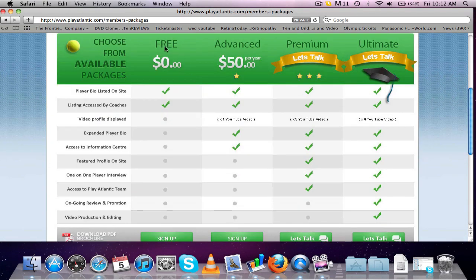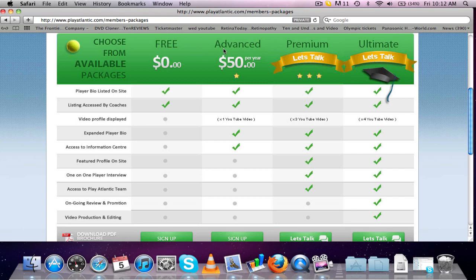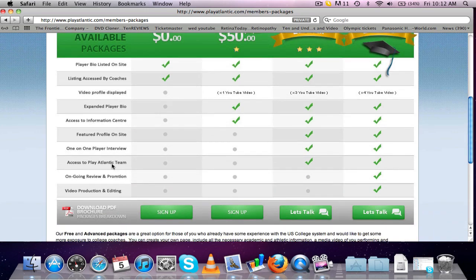If you haven't been on here already, please go and have a look. It's worth the read to show you exactly what we offer. We've got the free, the advanced, premium, and ultimate packages. Down the left hand side here, you've got all the different options and the different benefits that each one gives you.